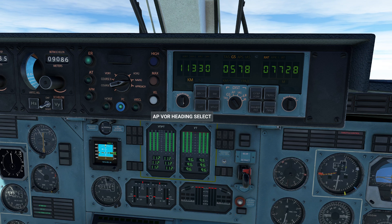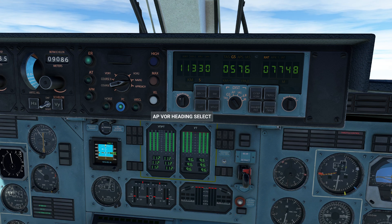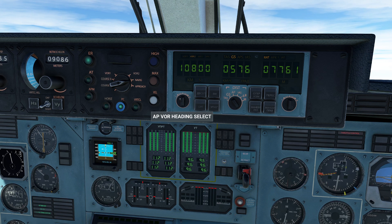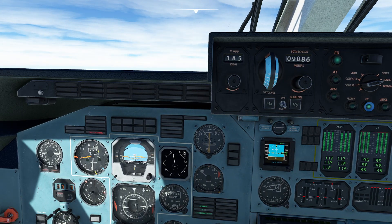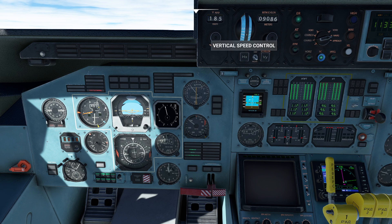It's also going to give me what I'm using for my DME. Right now I'm using 113.30 as my DME source, and of course we have the other options as well. This is useful for us as a pilot because we can use this as a way to cross-reference.